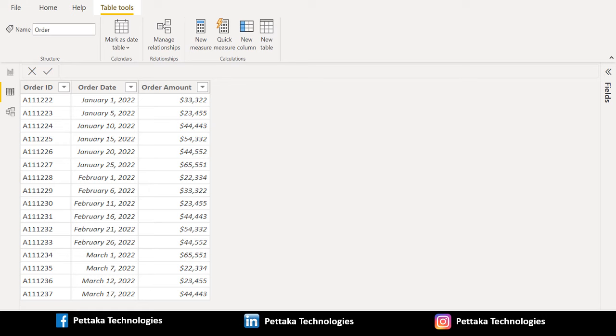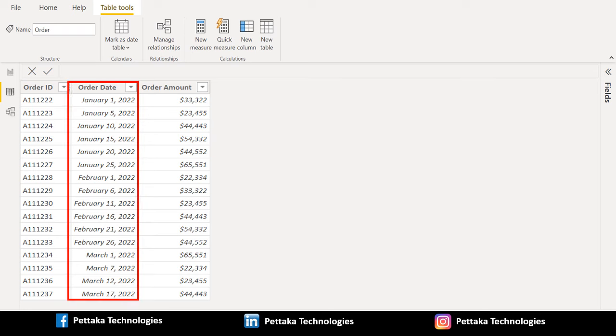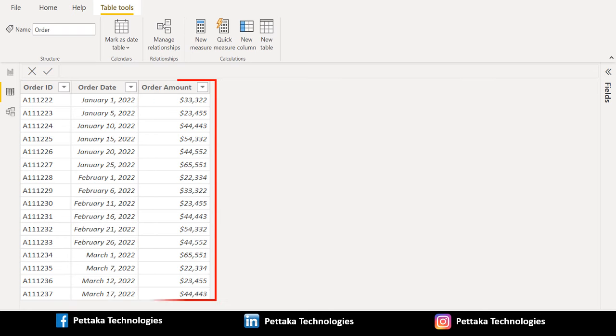In this sample data, we have three columns. First one is Order ID, second one is Order Date, and third column is Order Amount.